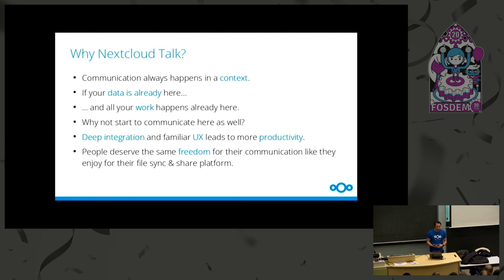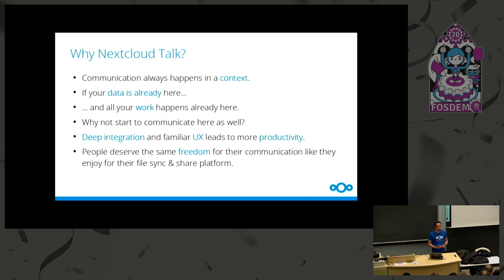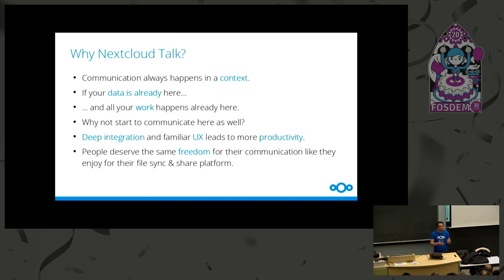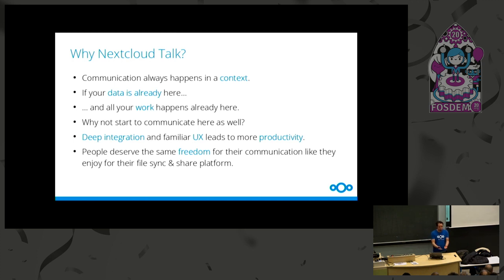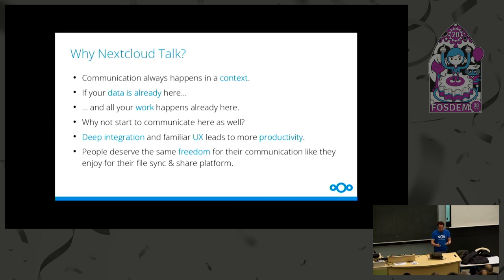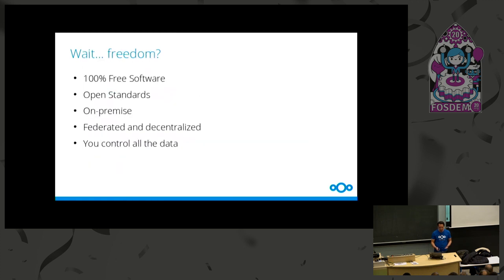And also I think people deserve some freedom for the communication like they enjoy it for the file sync and share platform. So freedom shouldn't stop at your files because if you have your files in your own Nextcloud, in your own environment, but all day if you edit your documents, if you discuss the documents with people, then you upload it to some other cloud platform, communication platform, collaboration platform, then you can be happy that in the morning when you wake up your files are all under your control in your server, but during the day they're flying around on all these other platforms and you lose control again. And I think this comes all together. They should be all under your control.